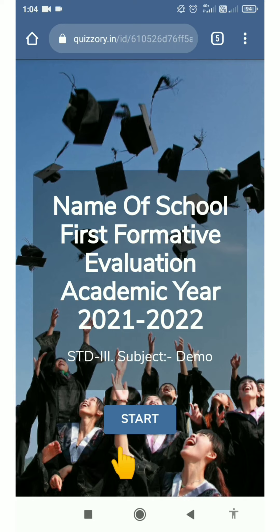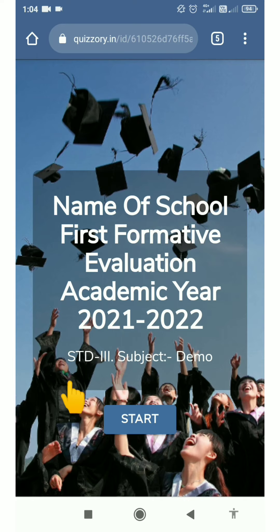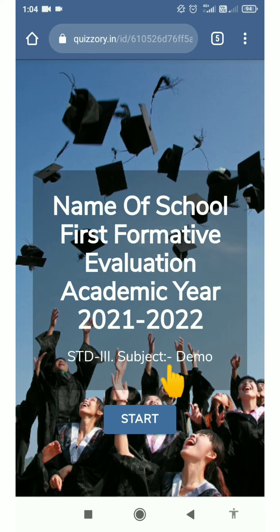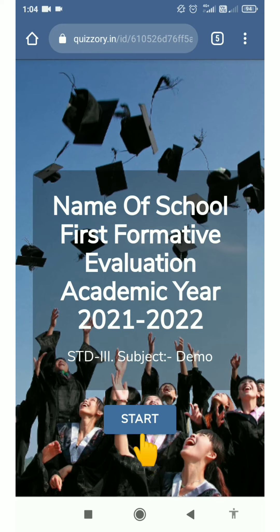Once you click on your exam link, you will be able to see this screen showing the name of your school, exam type and academic year, as well as the standard and subject. Now let's start our exam by clicking the start button.